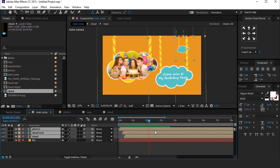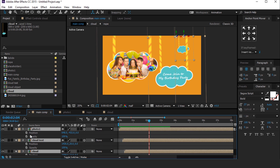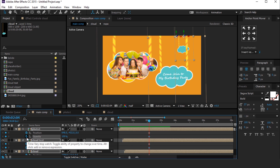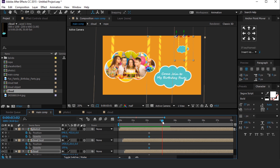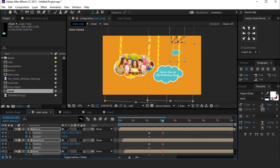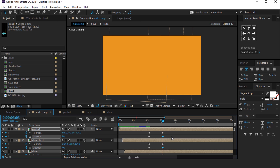Now we want to create an outro animation. Select all layers, hit P for position, and Shift+T for opacity. Add a keyframe on position and opacity. Then go around 1 second forward, change the Z position far from the camera, and change the opacity to 0%. You can move the opacity keyframe if you want.